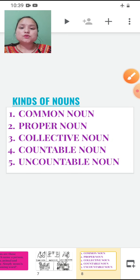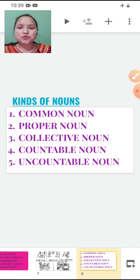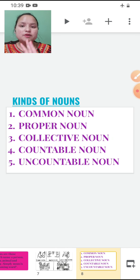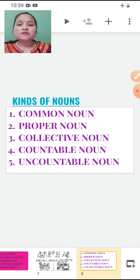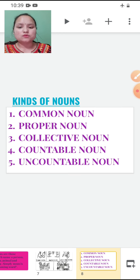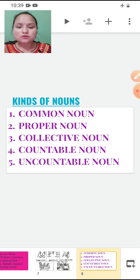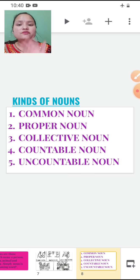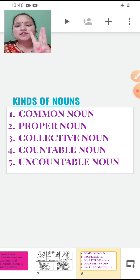So noun is clear to you all. Noun is the name of a person, place, animal or thing. Now we will learn about the kinds of nouns. These are very important, so we will learn in detail. We are going to learn five types of nouns: common noun, proper noun, collective noun, countable noun and uncountable noun.